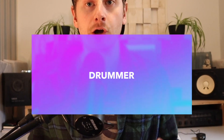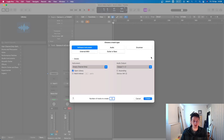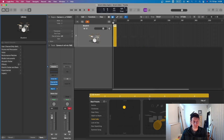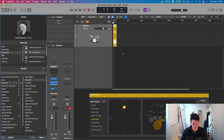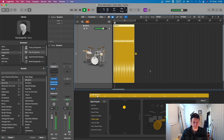Number one: Logic Pro's very own Drummer. So let's set up the Drummer. You're going to go to add a new track, go to Drummer and hit Create. You'll see it's made this yellow region here, and if you play it straight off the bat, you've already got a beat.